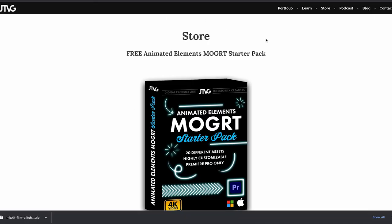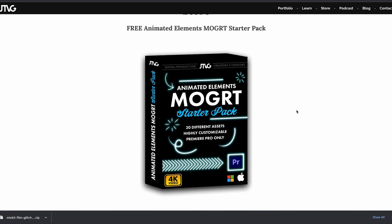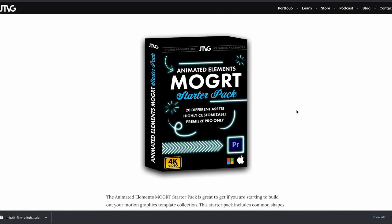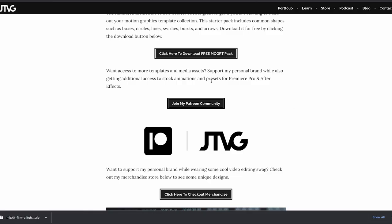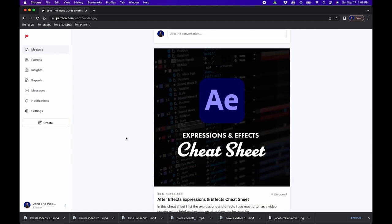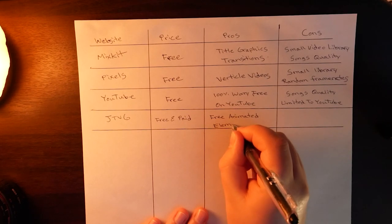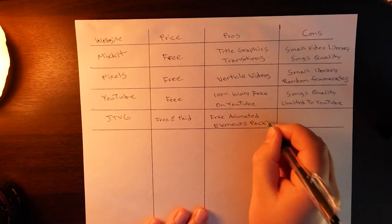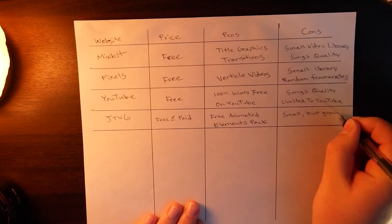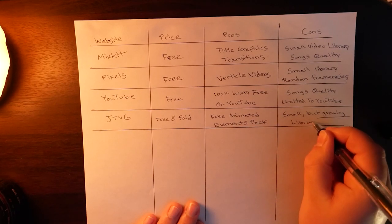Now the next one is a shameless plug — my own website johnthevideoguy.com. If you go to the store section there is both free and paid stuff that you can download. There's a free animated elements mogert starter pack for Premiere Pro with 20 different assets such as pops and arrows — really nice to add to your video. And if you want to go deeper there's also my Patreon community that you can join for a monthly subscription and you get assets including mogerts, LUTs, and templates. Obviously the pro here is there's a completely free animated elements pack — I've browsed a lot of other stock free video websites and there's not really a lot of just animated elements. The Patreon community I just started a few months ago so it is a smaller library of assets, but if you like this channel and want to support it, it would really help.